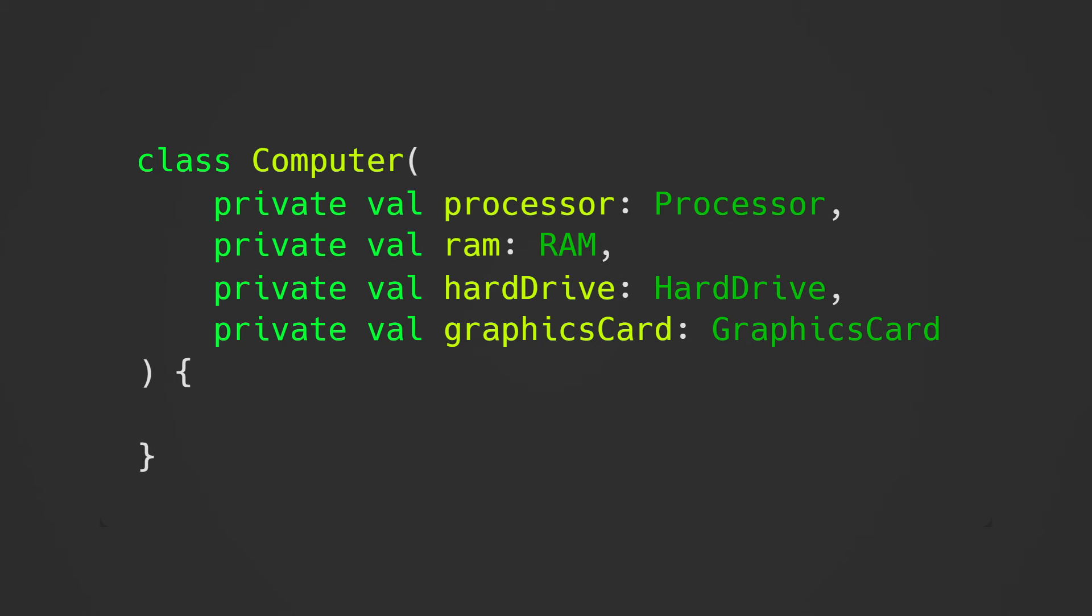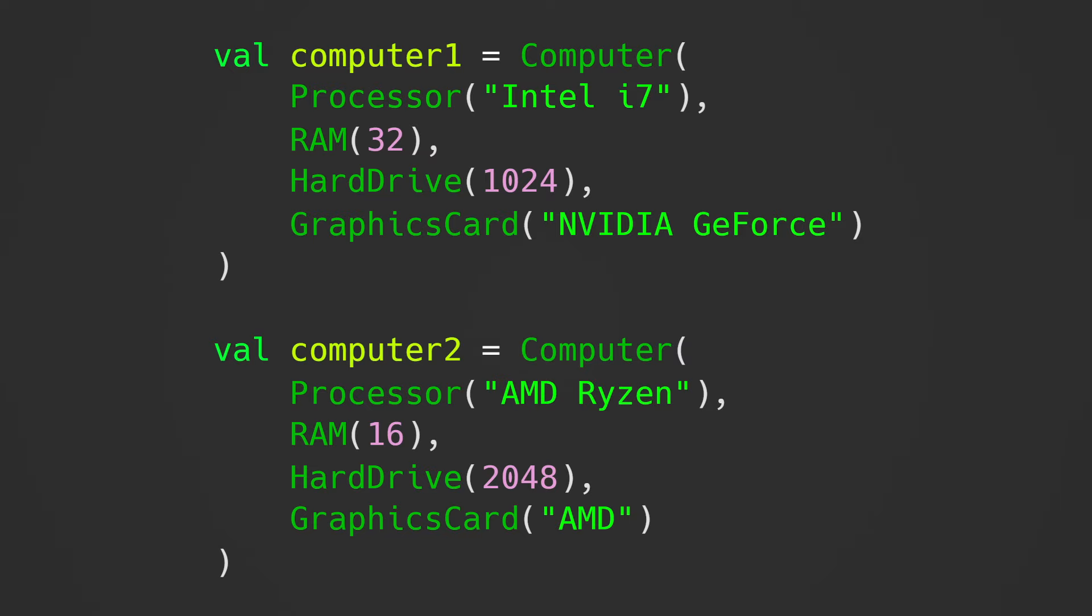This is very good for testing as well, because we might want to test if a computer runs with an AMD graphics card, but also if it runs with an NVIDIA graphics card. This way, we can decide which graphics card the computer we want to test should have.